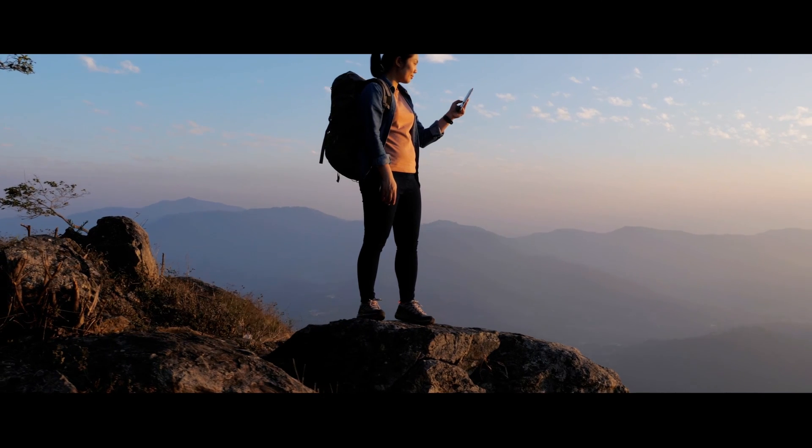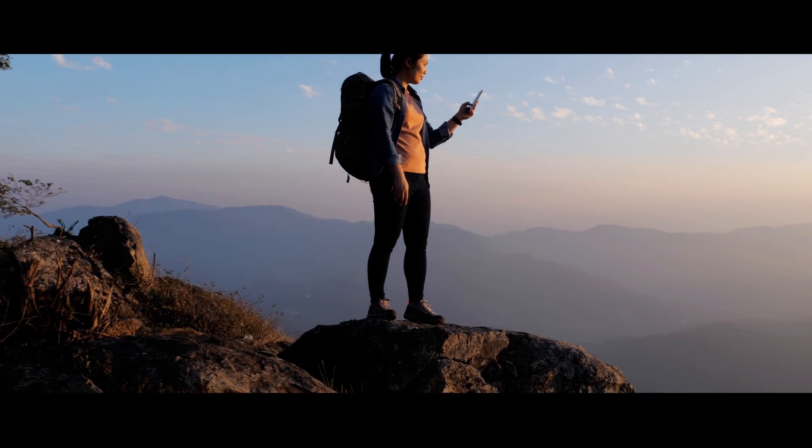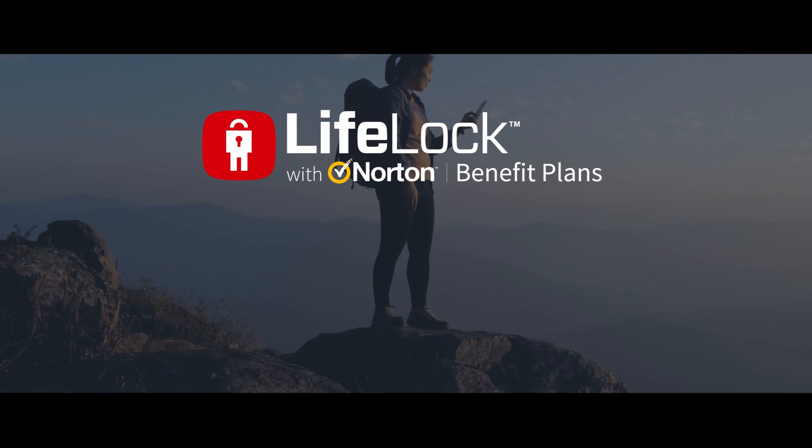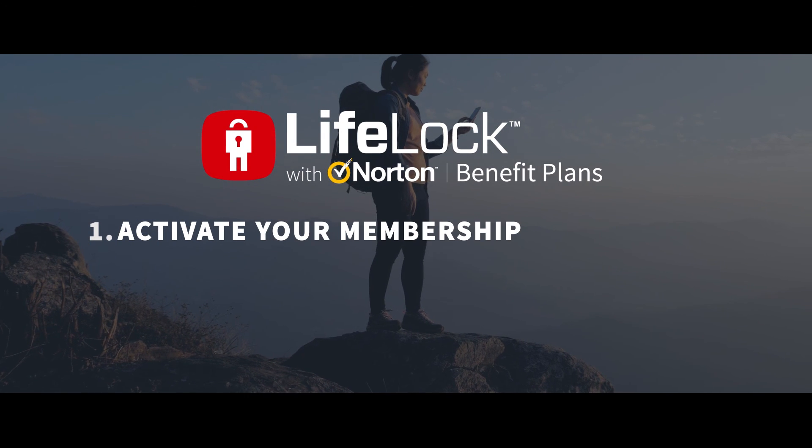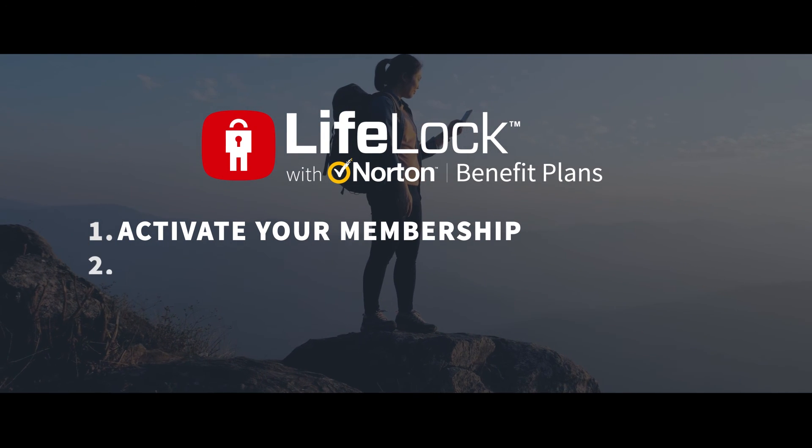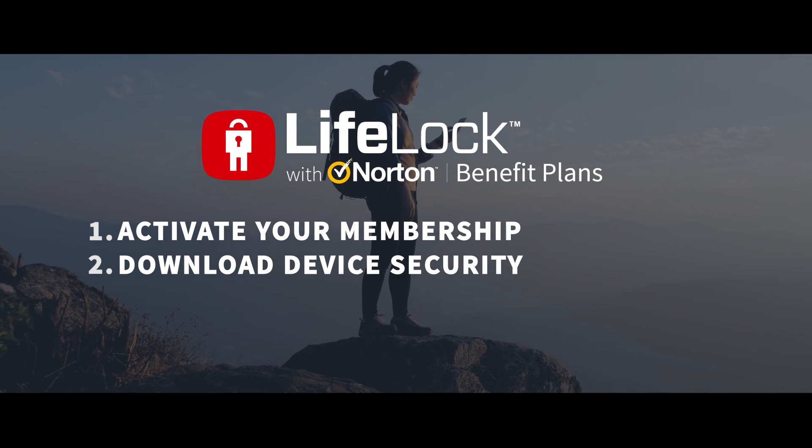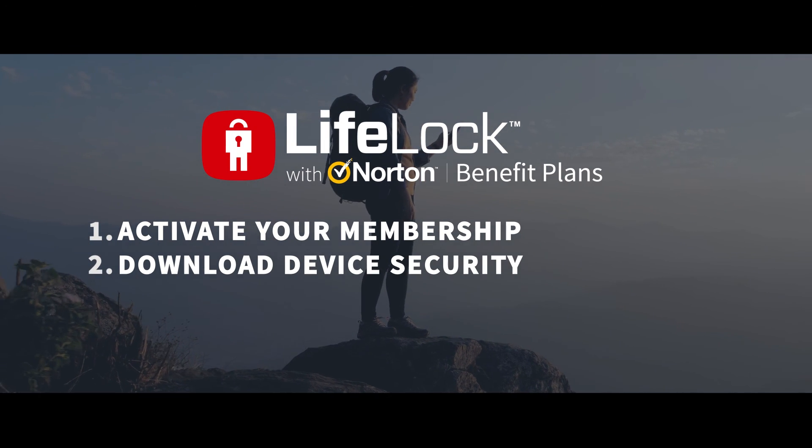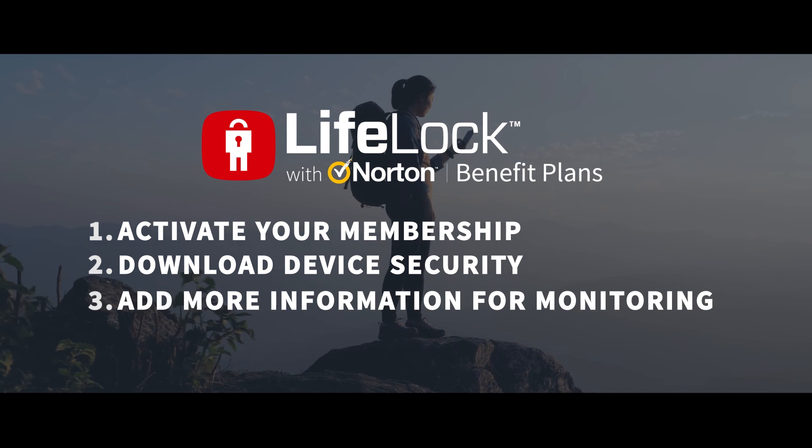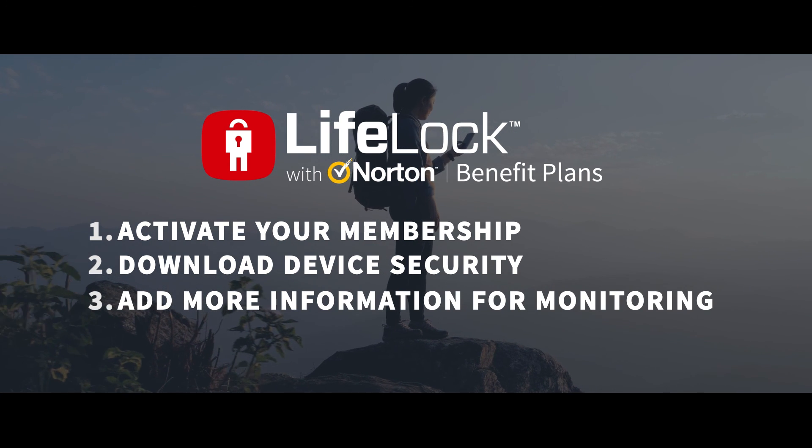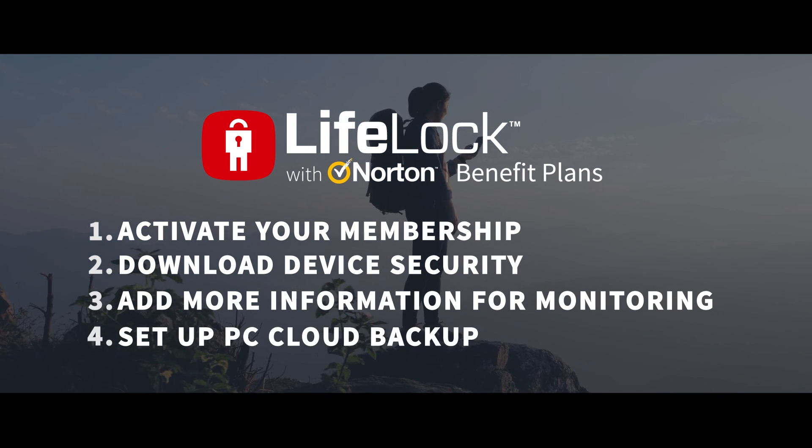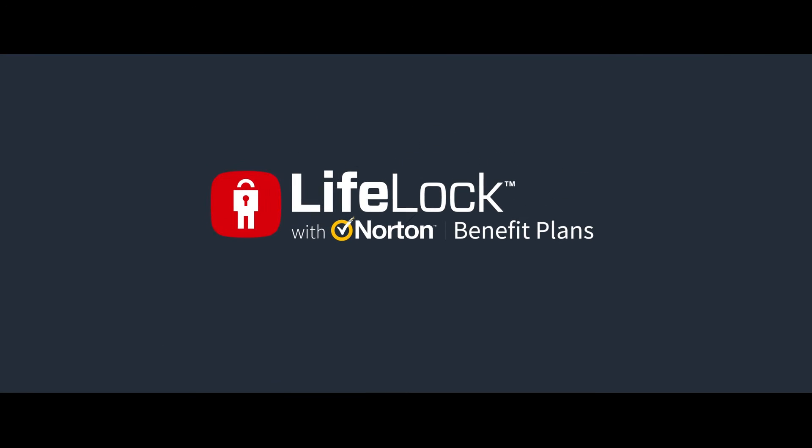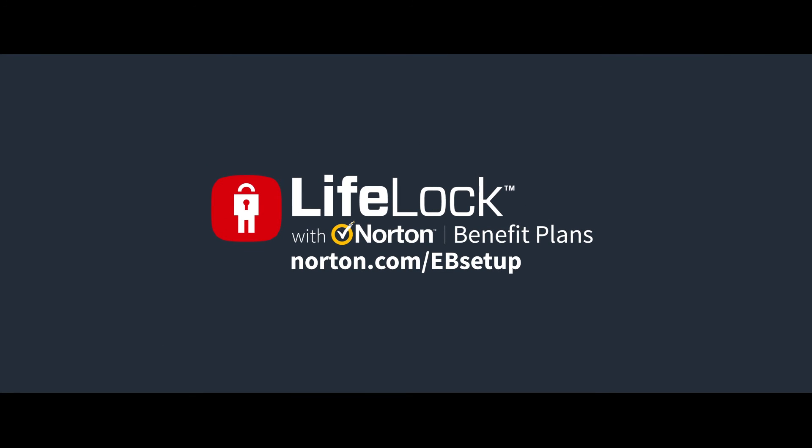To get the most out of your membership, the main things to remember are: activate your membership, download device security on your PCs, Macs, phones, and tablets, add more information for dark web monitoring, and set up PC cloud backup. Visit norton.com/ebsetup.